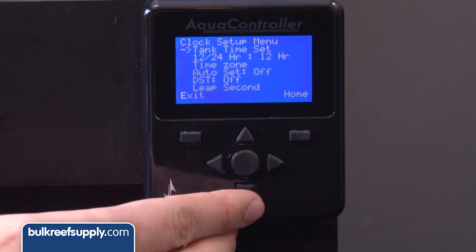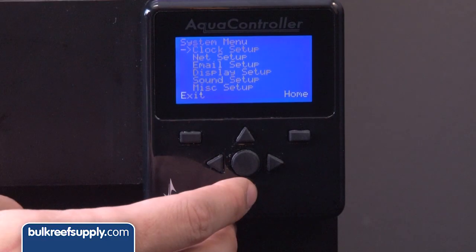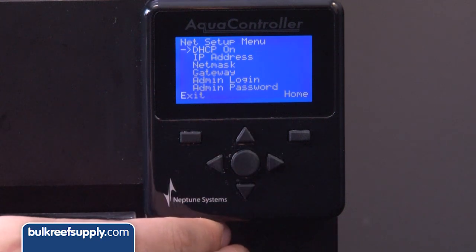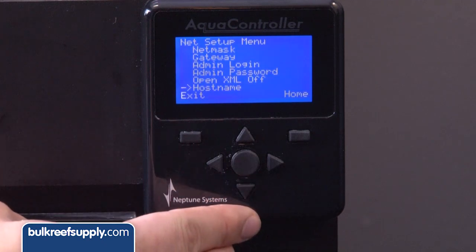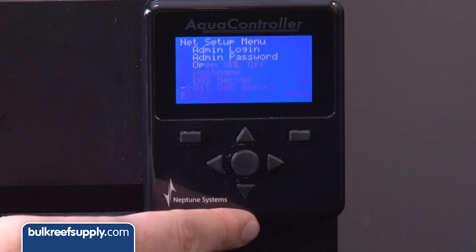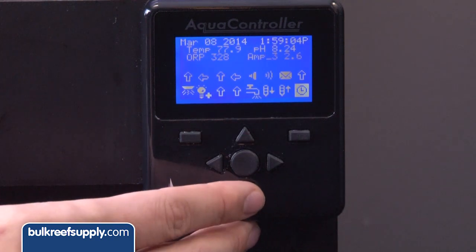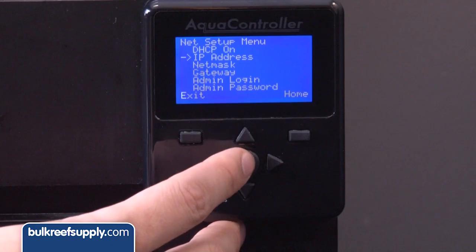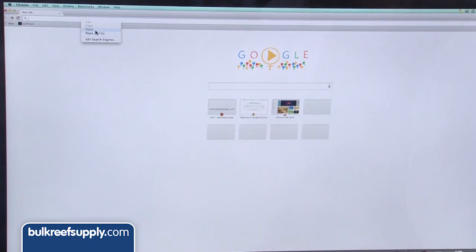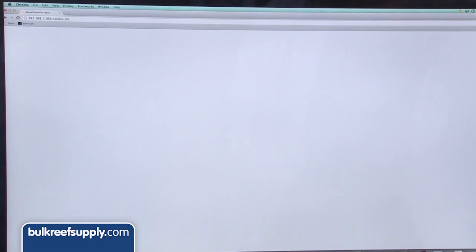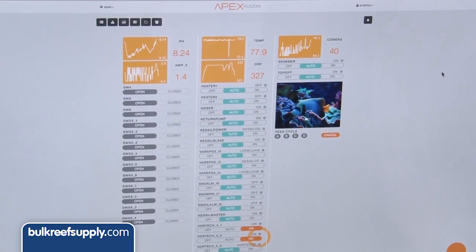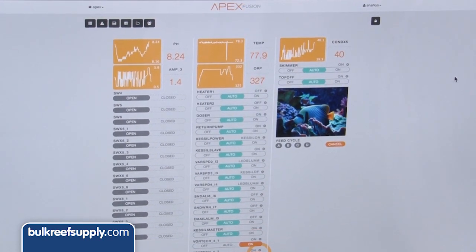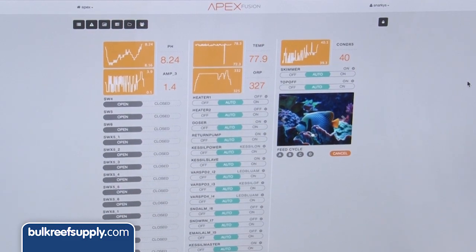Clock Setup is pretty self-explanatory — more or less just setting the time and date. Networking and email setup are topics people have the most challenges with and are somewhat advanced, so they absolutely deserve their own video. When this video was shot, cloud-based Fusion was days to weeks from being released, and once people move to Fusion this area will become much less relevant. One thing worth pointing out is the IP address option — this displays the current IP address of your Apex, and if you type that number into a browser on the same network it should bring up the browser-based configuration system.